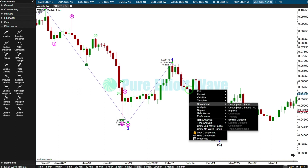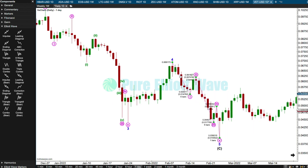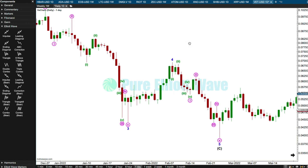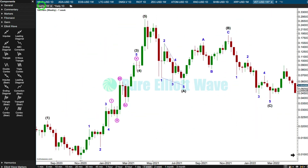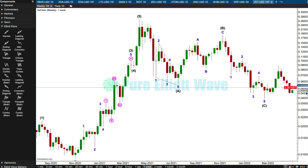This last fifth wave actually looks really good, and there's a nice looking impulse in here. It totally could be over. A pullback could be over at this last low for VeChain.